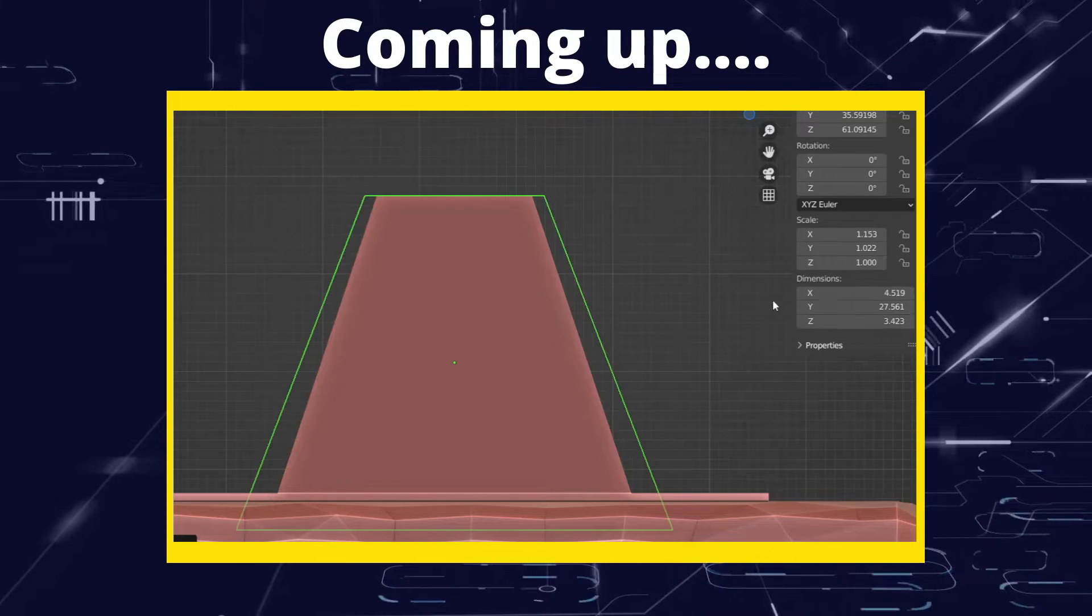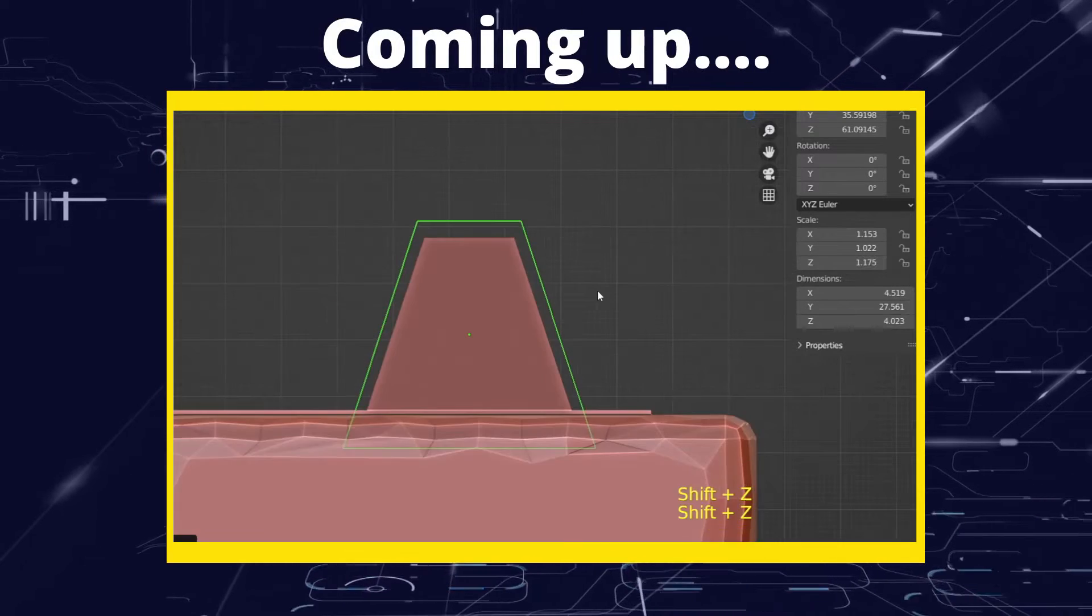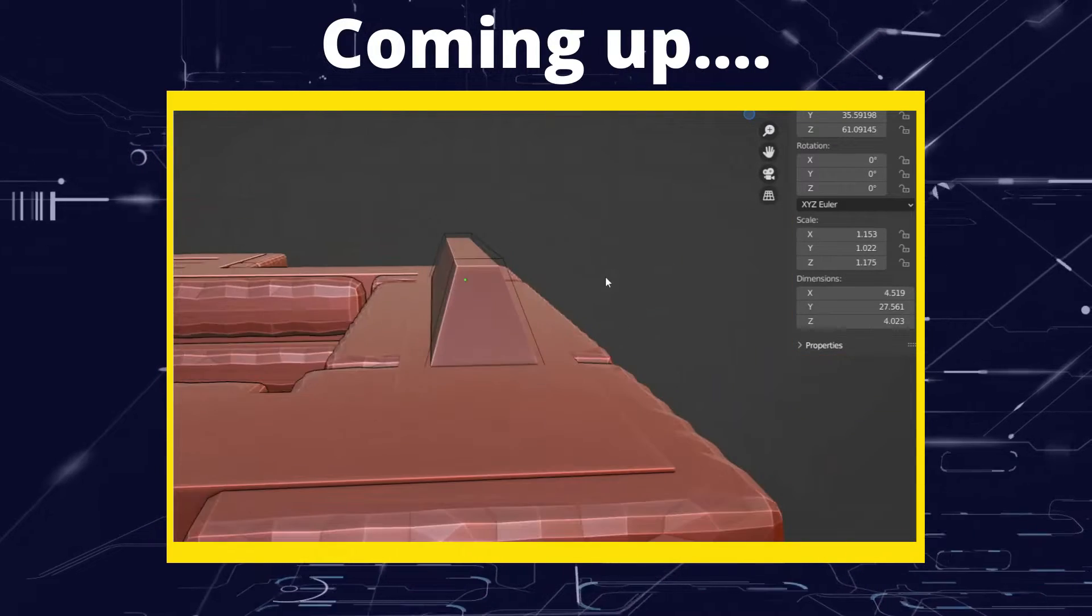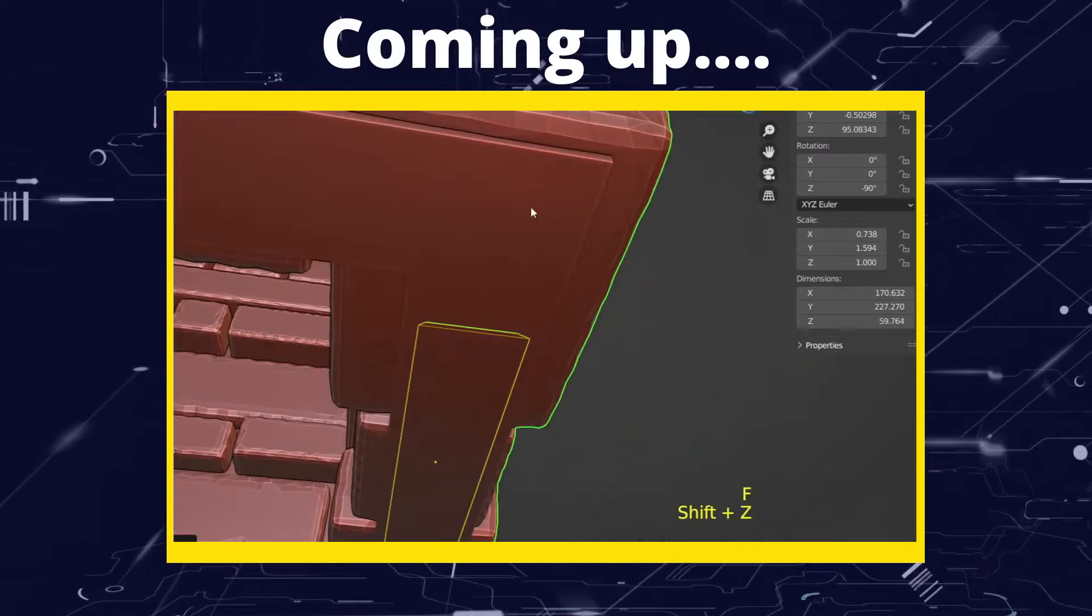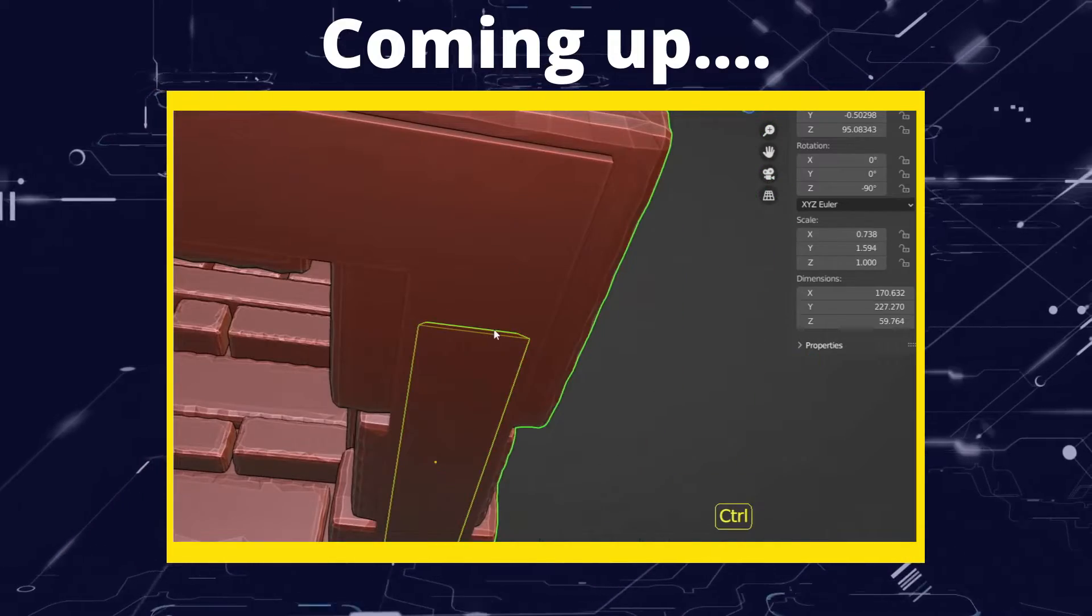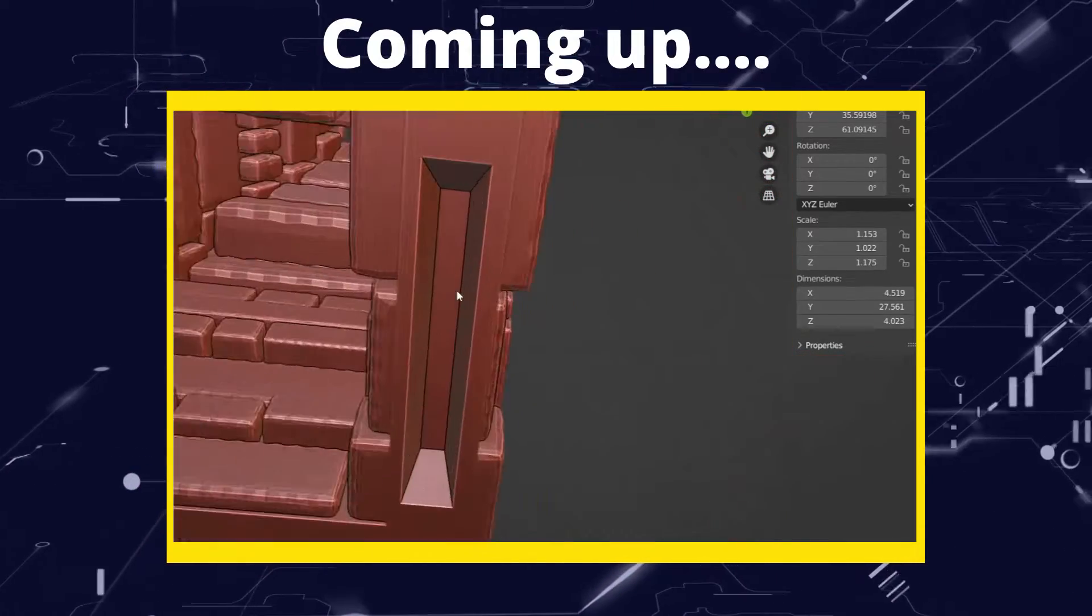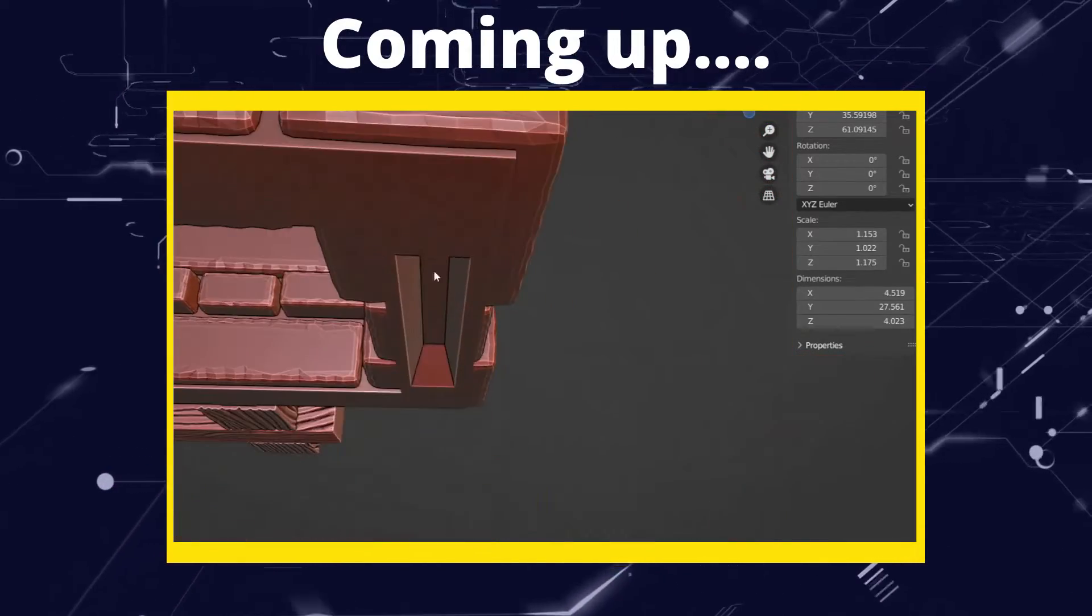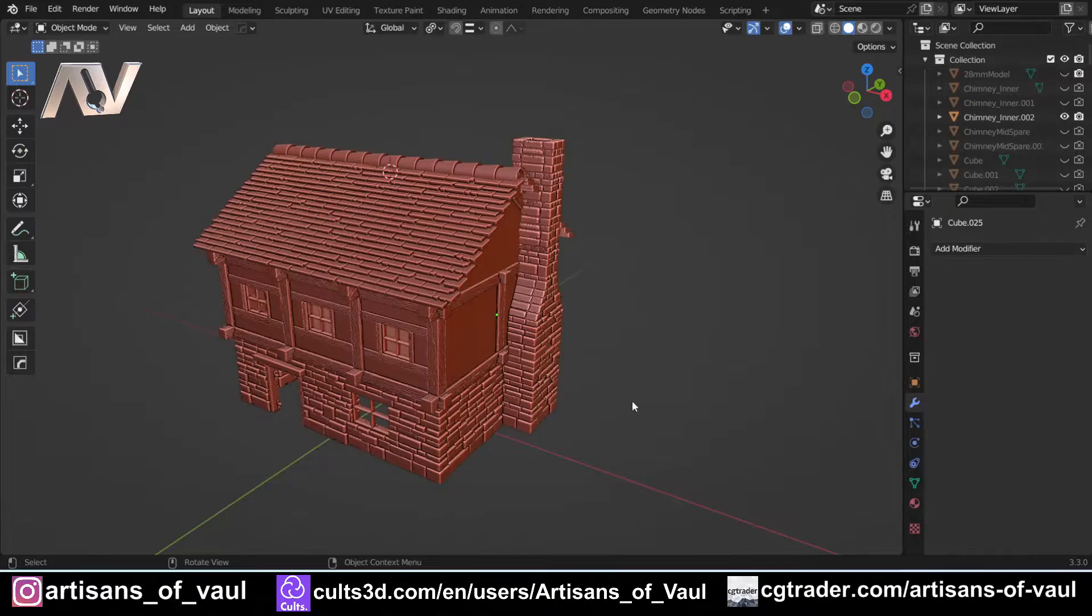Greetings hobbyists, this is Artisans of Vaul. In this video we're going to have a look at how we can cut apart and key a model together so that once we've 3D printed it, it's going to fit together nicely. This is a really important element of 3D design and it is something that's best to think about from the beginning.